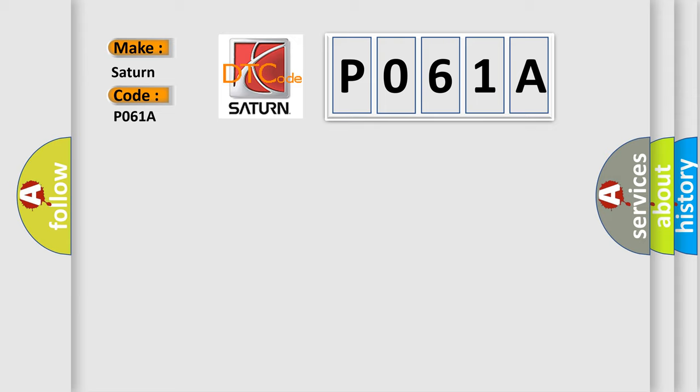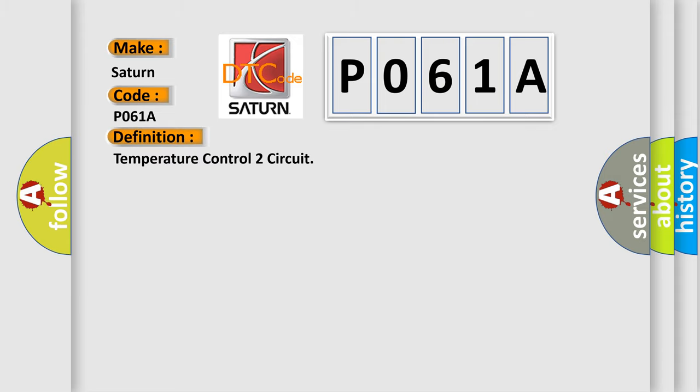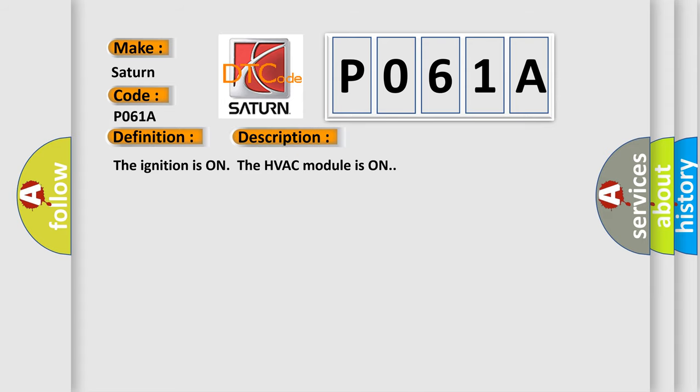The basic definition is temperature control 2 circuit. And now this is a short description of this DTC code. The ignition is on, the HVAC module is on.